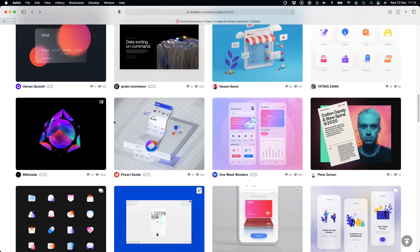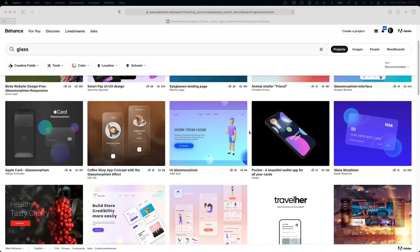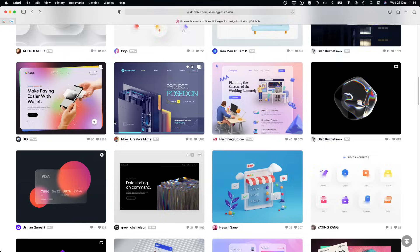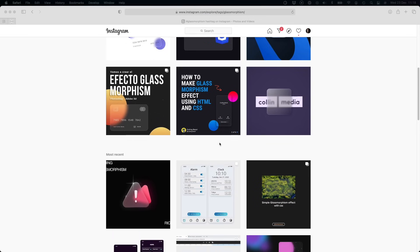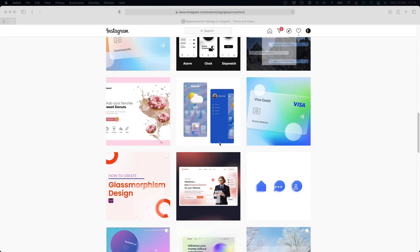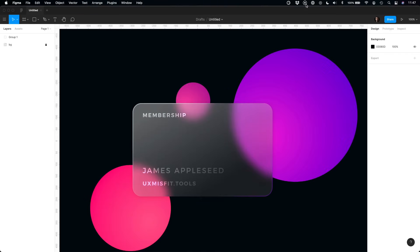Creating great looking glass effect may help make your design more modern and attractive. This Figma tutorial will show you how to achieve high quality glassmorphic design quickly. Let's recreate this design.